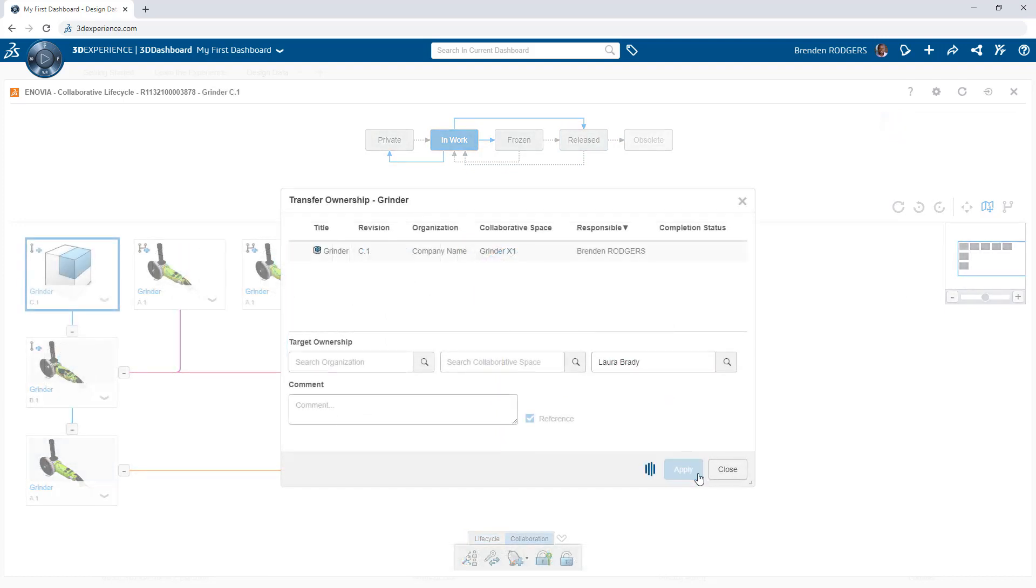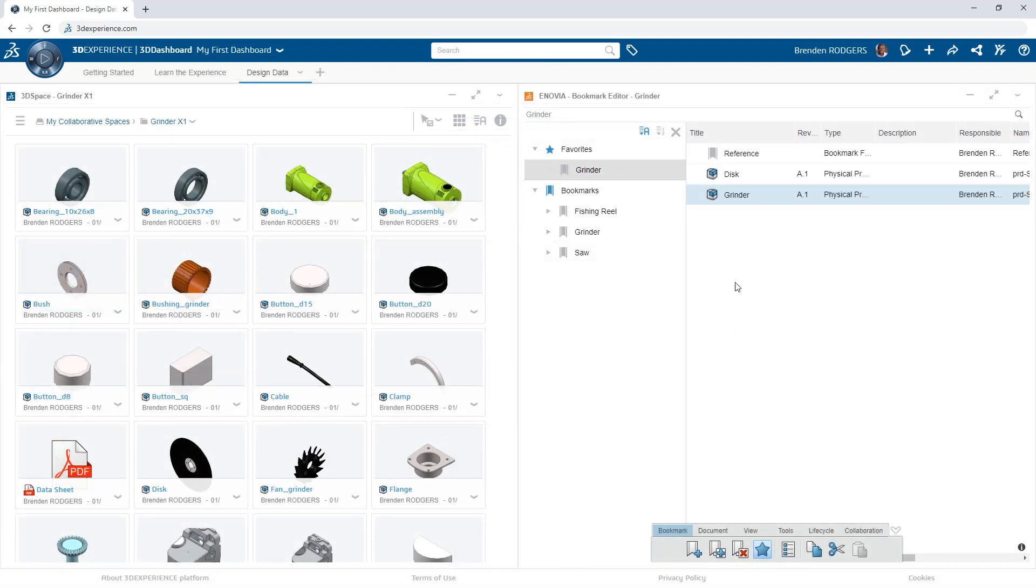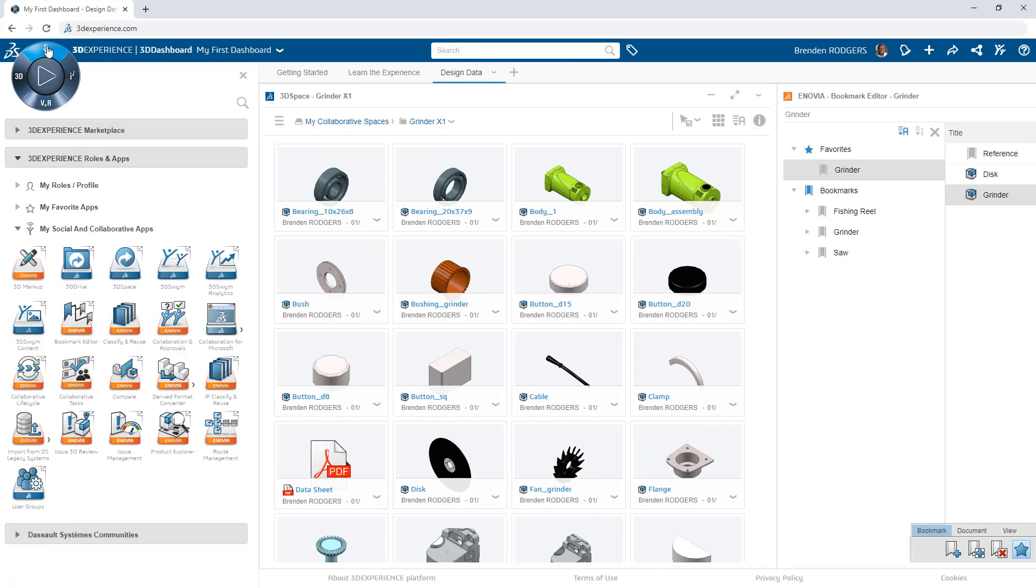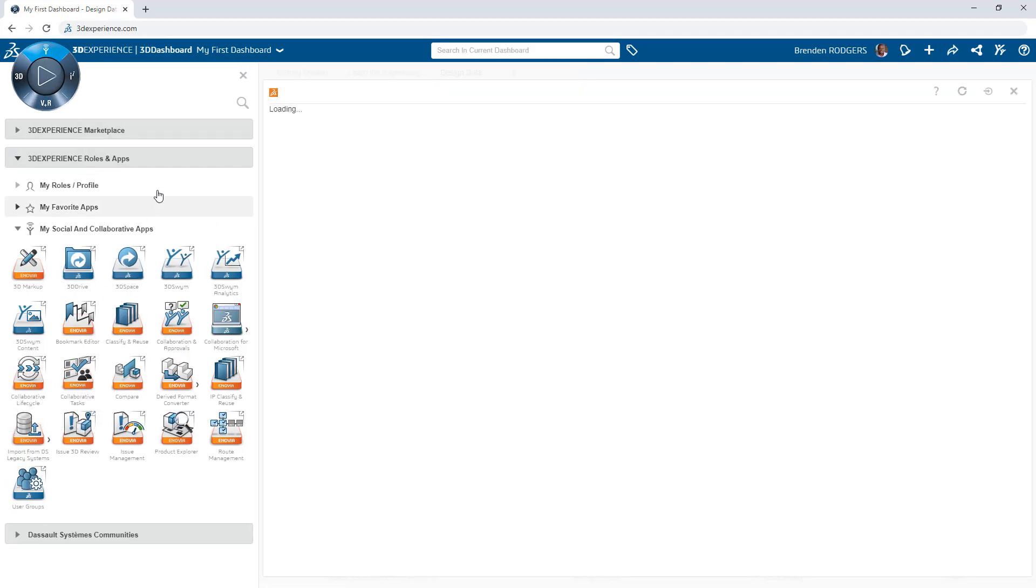The 3DEXPERIENCE platform simplifies this effort with the collaborative lifecycle app. This enables you to release, revise, branch, move, and delete data directly from your web browser.